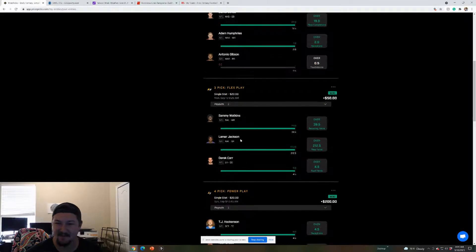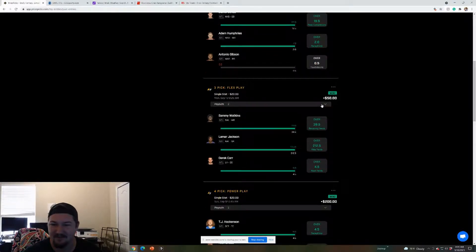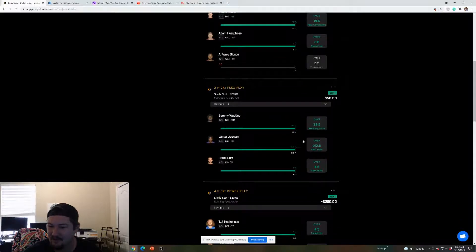Danny Dimes got his completions, Humphries got seven catches, smashed the over, but Gibson didn't get a touchdown. Then this was my Monday night win. I won this one, $20 bet, got $50, so a $30 profit.